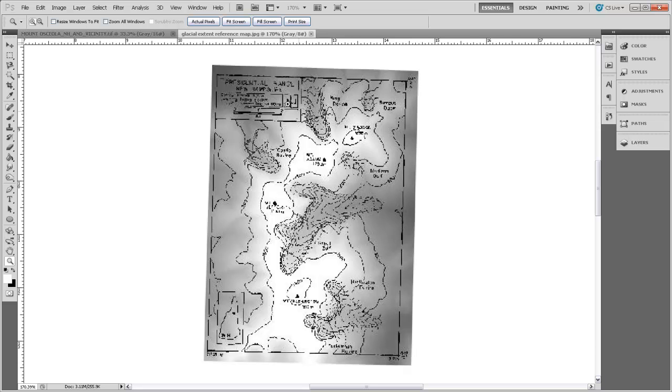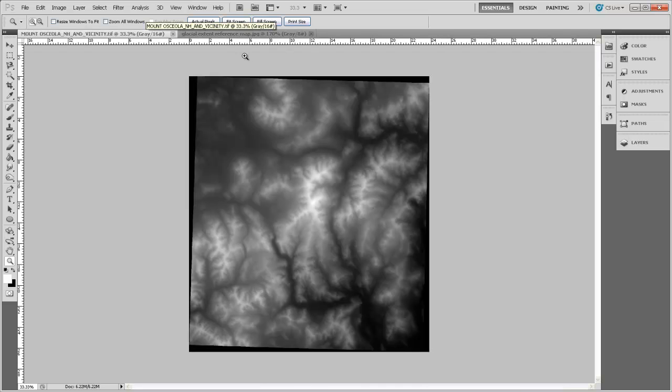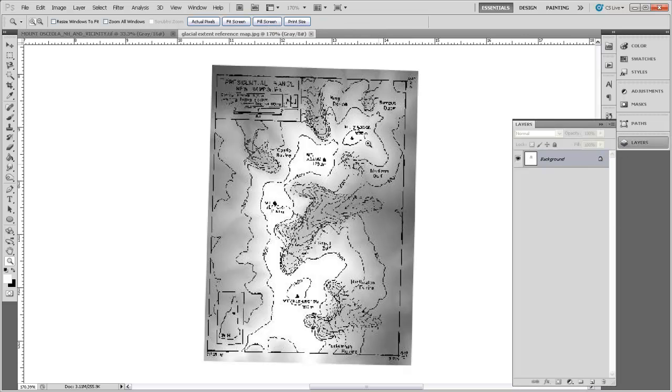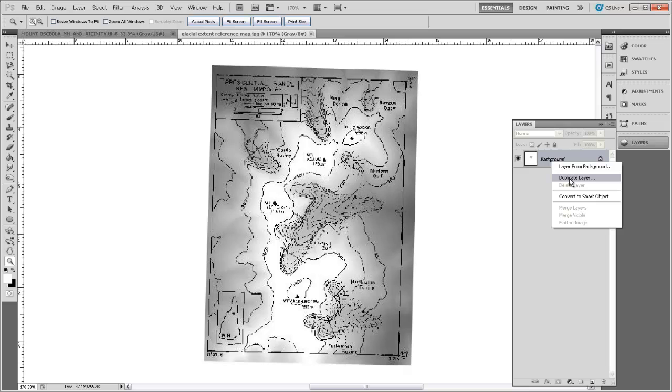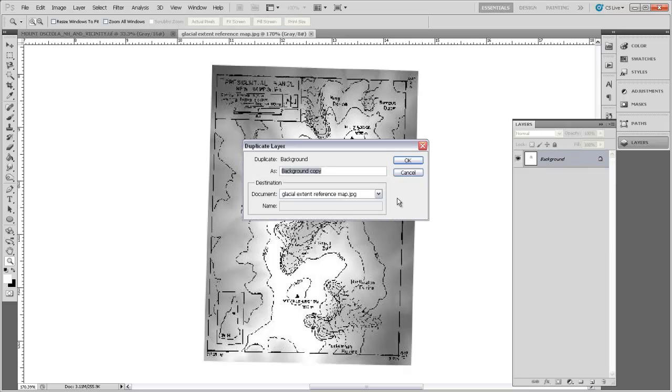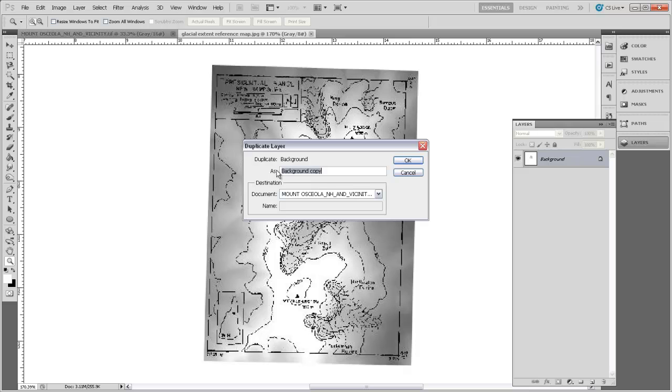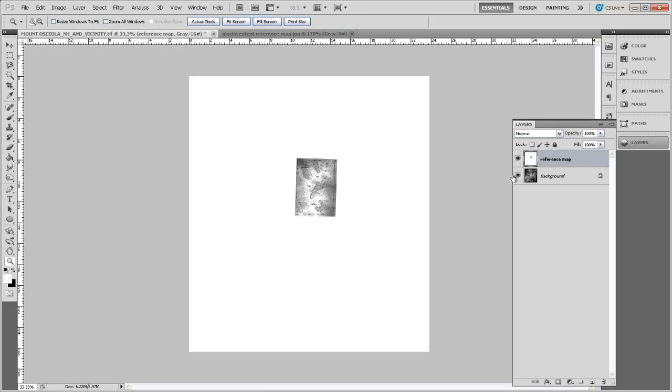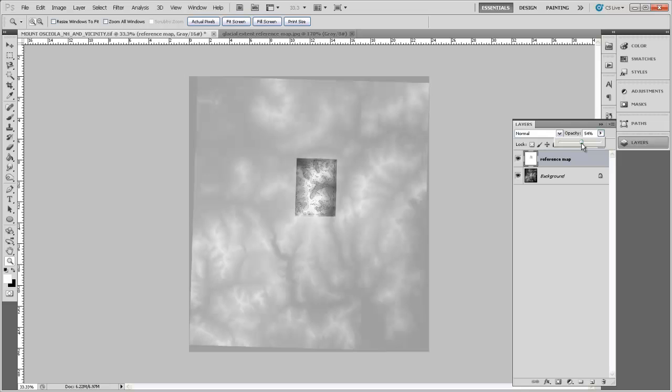To get that onto this terrain model, I'll open up the layers for this image. I'll right-click on that background layer and say Duplicate Layer, duplicating it in this New Hampshire terrain model. I'll call that Reference Map. When we come back to the terrain model, you can see we have two layers. I can select that Reference Map layer and change the opacity to around 50%, and that way we can see the terrain model right through it.